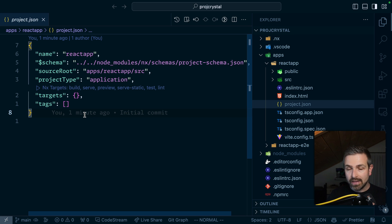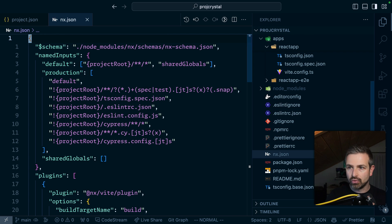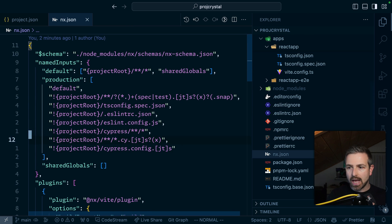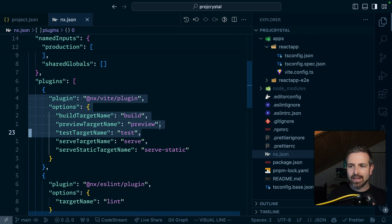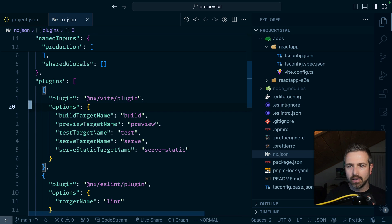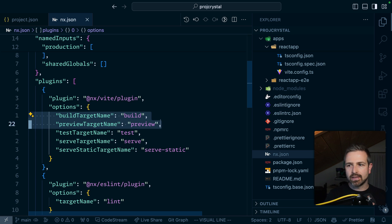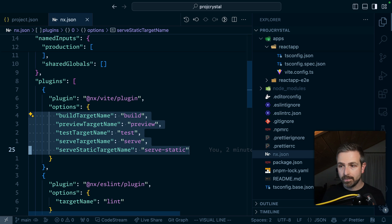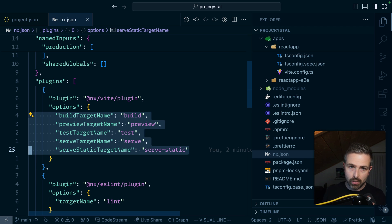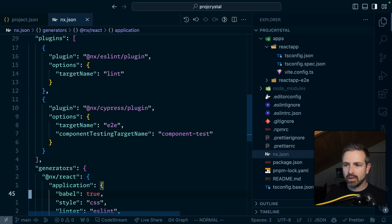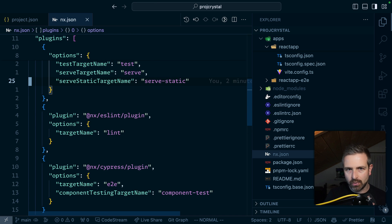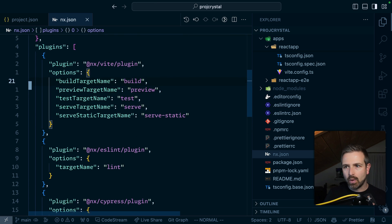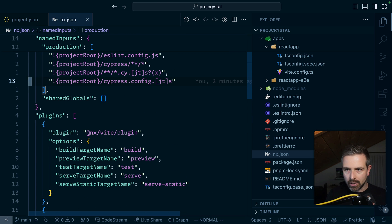So let's for a second deviate to the NX JSON here at the root and you scroll a bit down you will notice there's a new plugin section which has these different plugins. So here for instance we have the Vite plugin that says here these are different targets that it tries to infer with according names. So here's also how we could potentially change them. There's an ESLint plugin and Cypress plugin. So it really depends what type of setup we have and what plugins we are installing in here.